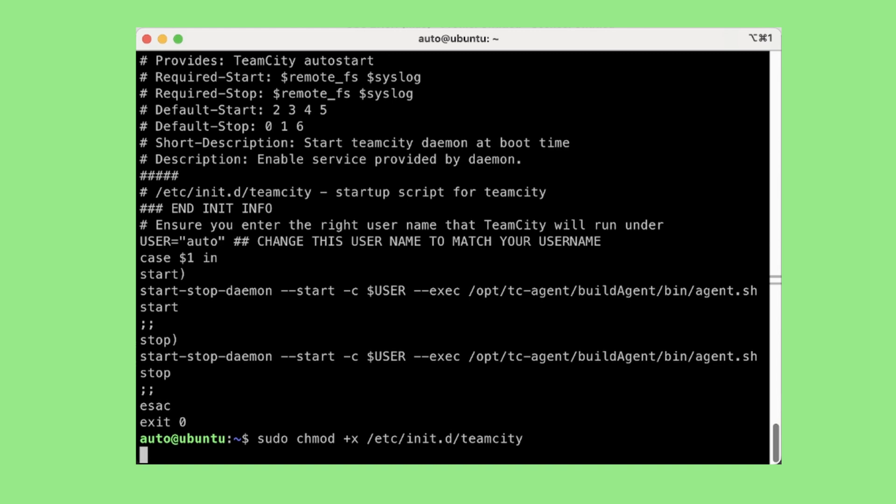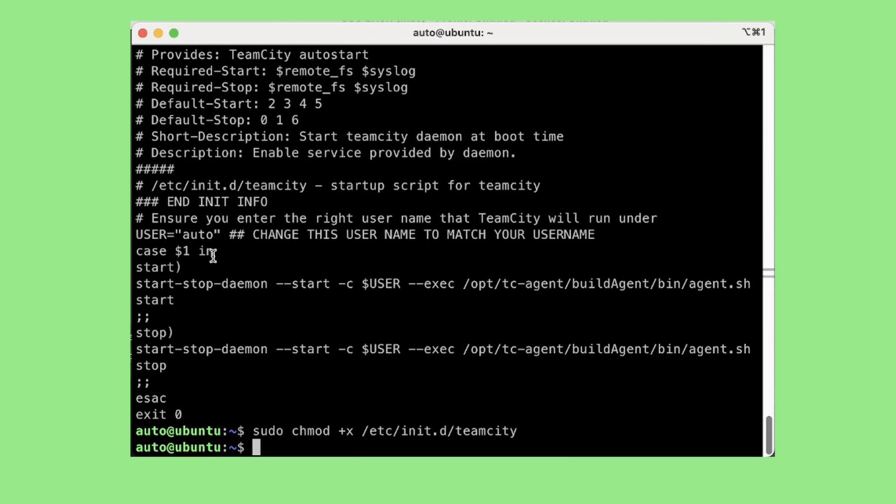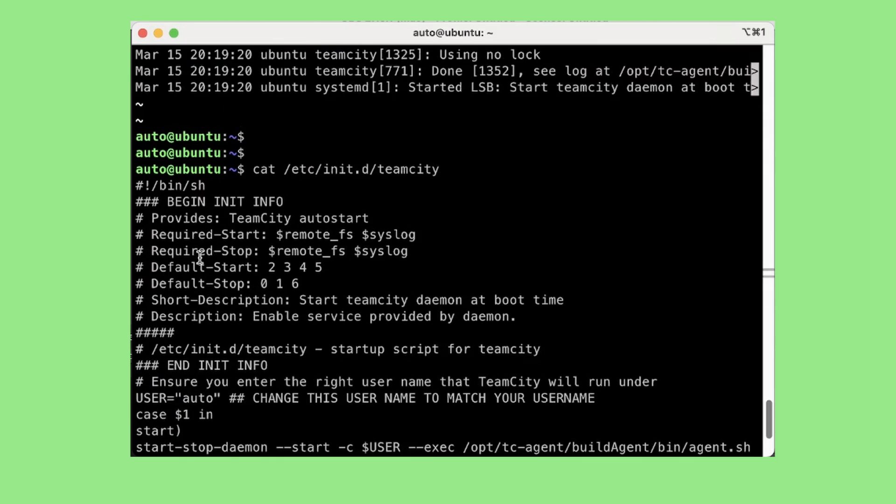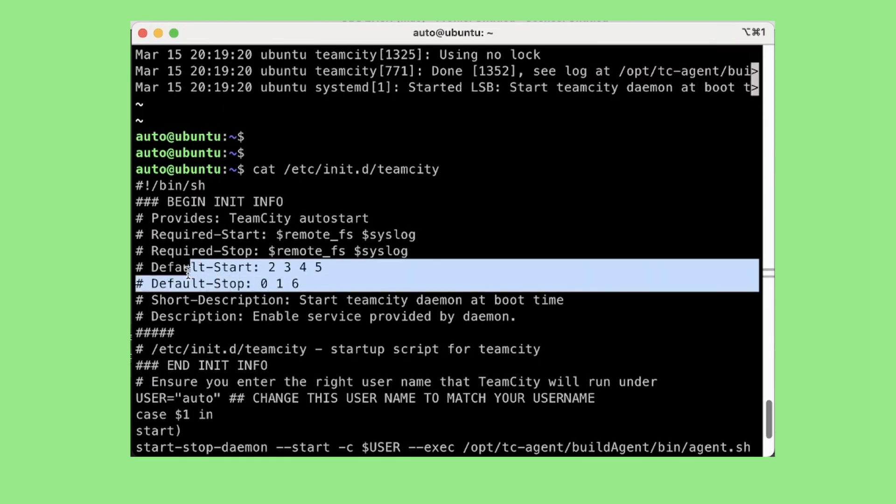So run level 0 signifies system shutdown, all services are stopped and the system halts or powers off. Run level 1 is also known as single user mode, this run level is used for system maintenance and recovery. Run level 2 to 5 are multi-user modes and are typically used for normal system operation. The run level 6 signifies system reboot. Similar to run level 0, all services are stopped but the system reboots instead of halting or powering off.